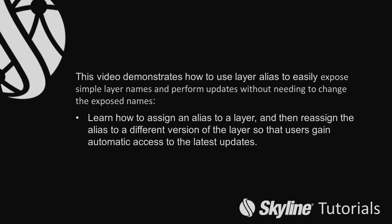We will learn how to assign an alias to a layer, and then reassign the alias to a different version of the layer, so that users gain automatic access to the latest updates.